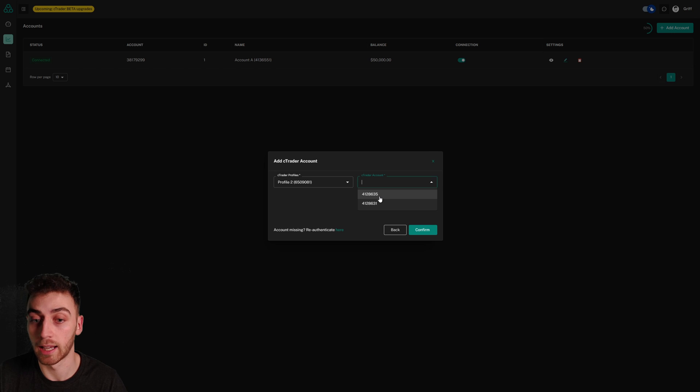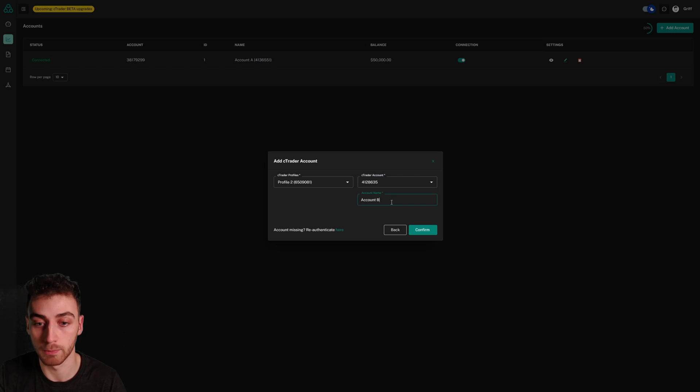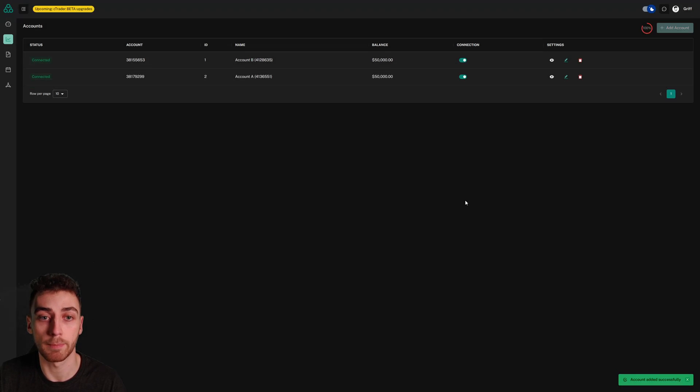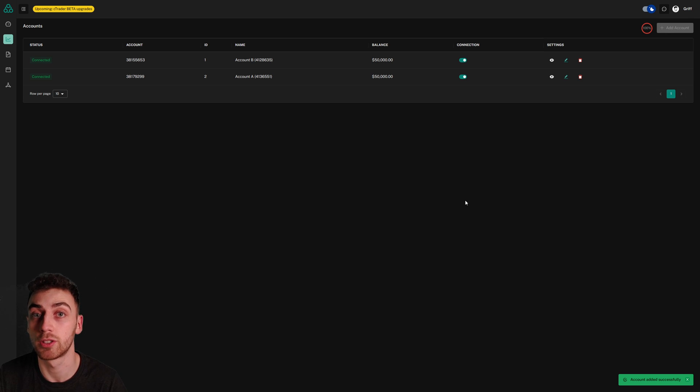I'm going to add this account and I'll name it account B, and just like that I've got two accounts connected from two different Ctrader profiles.